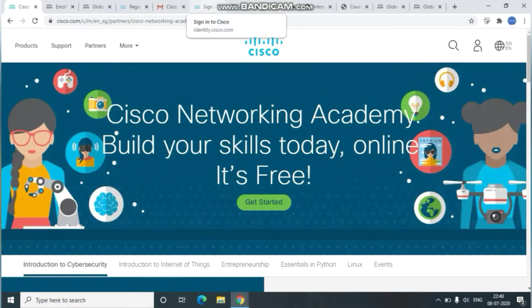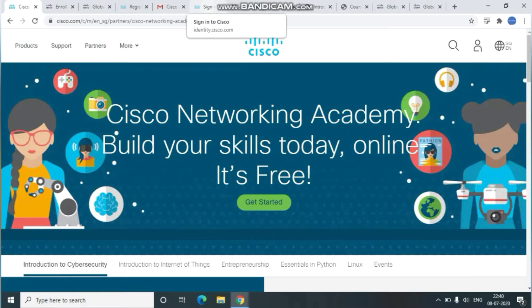Hello friends, in this video I'm going to tell you about cybersecurity and networking related courses with certification, fully free of cost from Cisco. I'll show you from scratch till the end.